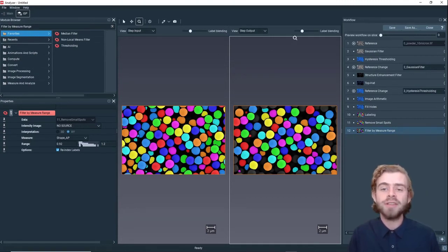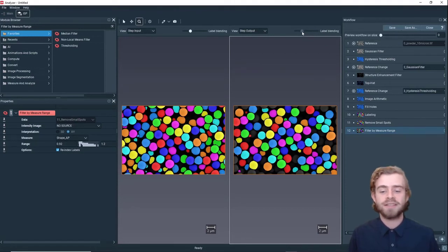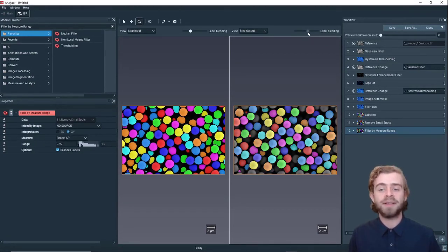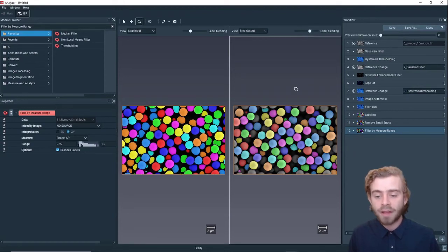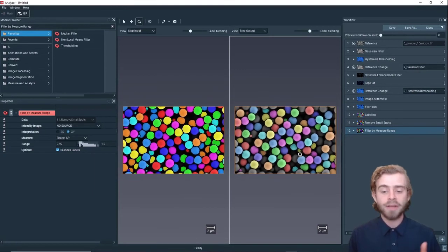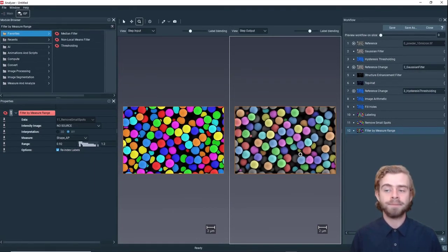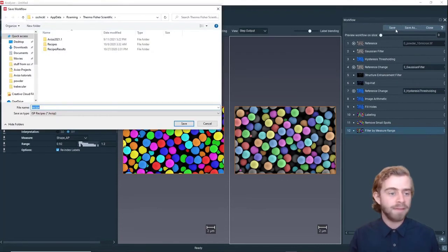Next we can use the Label Blending tool to make sure our final result is still representative of the original image. If we move the Label Blending tool more towards the right, we can see that our thresholding becomes more transparent. This looks pretty representative of the particles in the image, which is great.